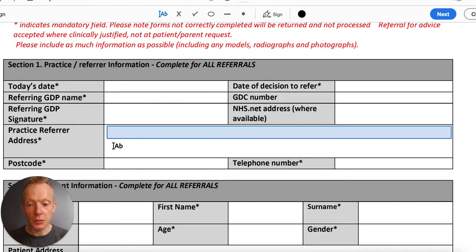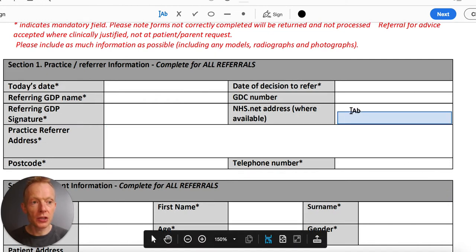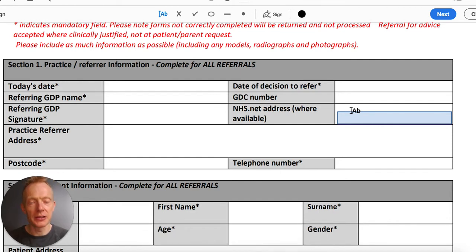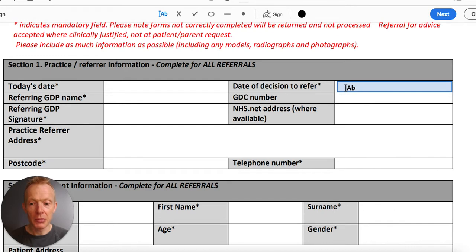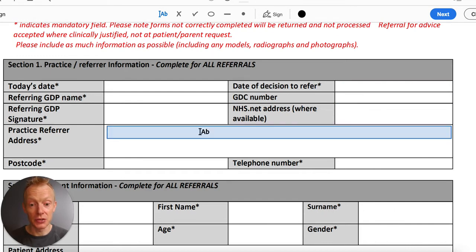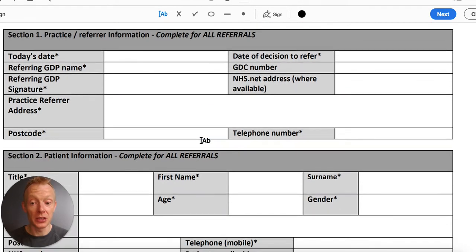Section one covers today's date, who you are, a signature or electronic signature, the address of the practice, postcode, telephone number. We're really trying to encourage people to use NHS.net email addresses — we are very close to being paper free and can then communicate via email. The GDC number is helpful to cross-reference colleagues with similar names, and the date of decision to refer is often today's date. The NHS.net email address is perhaps the most important field, and pre-populating it via your software will be fantastically helpful.